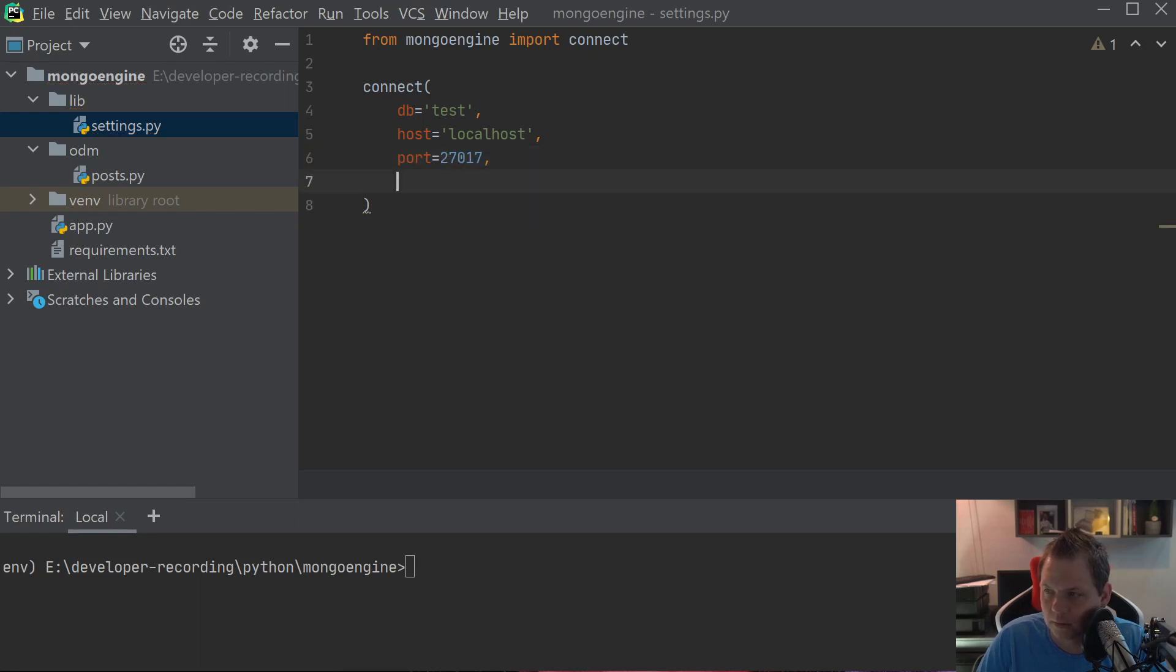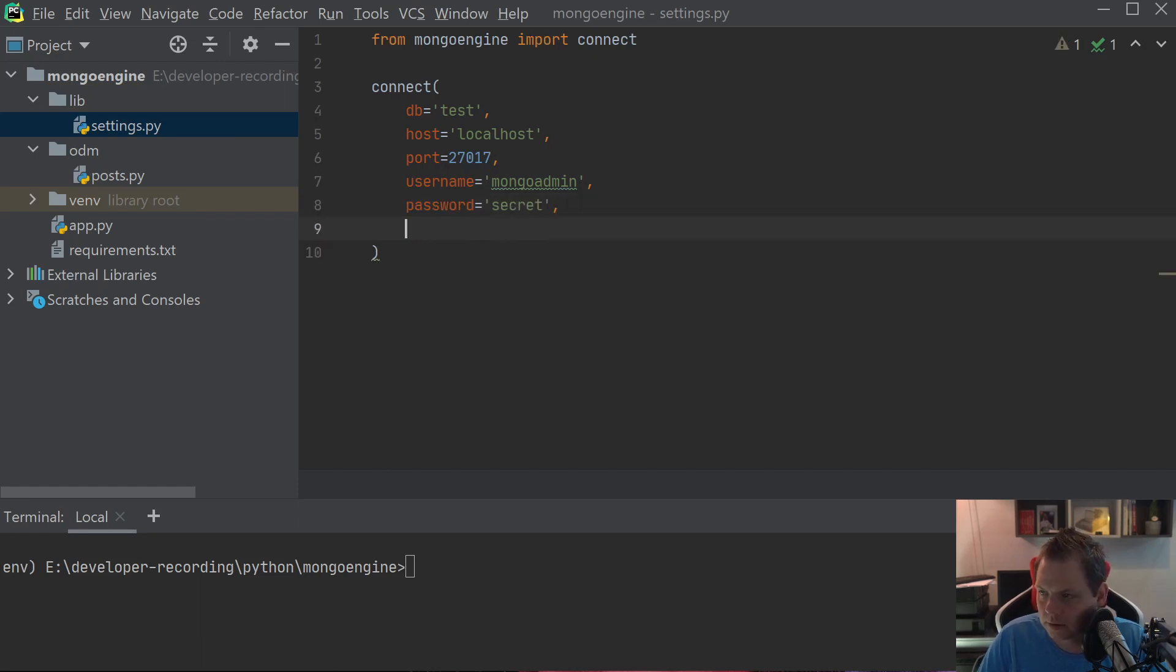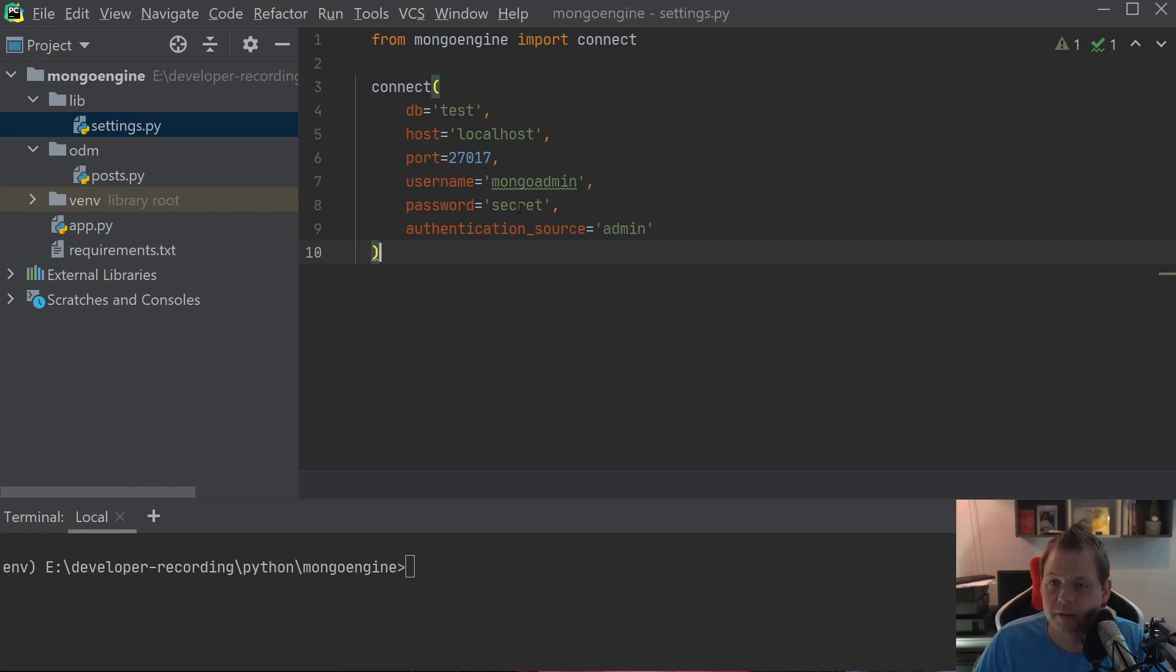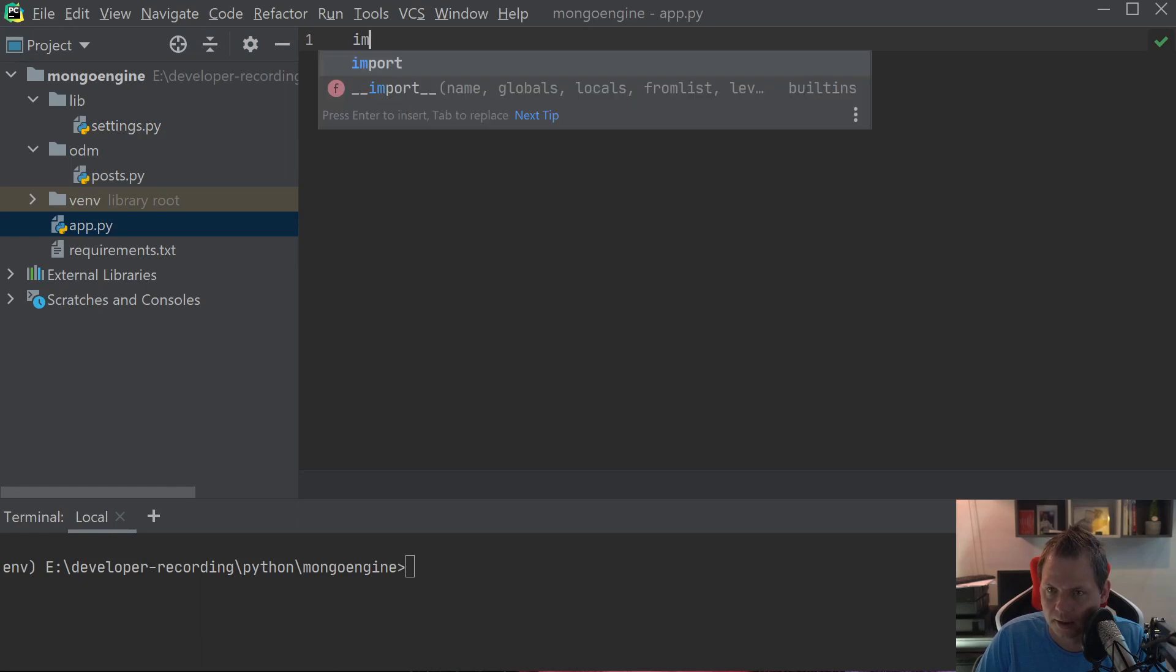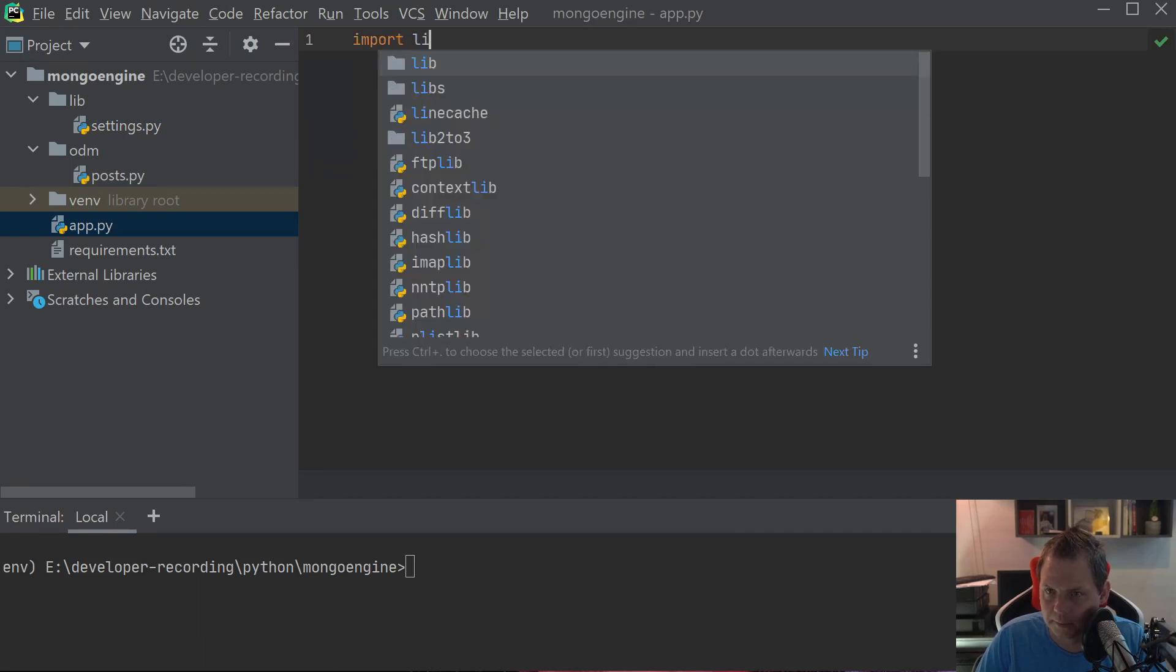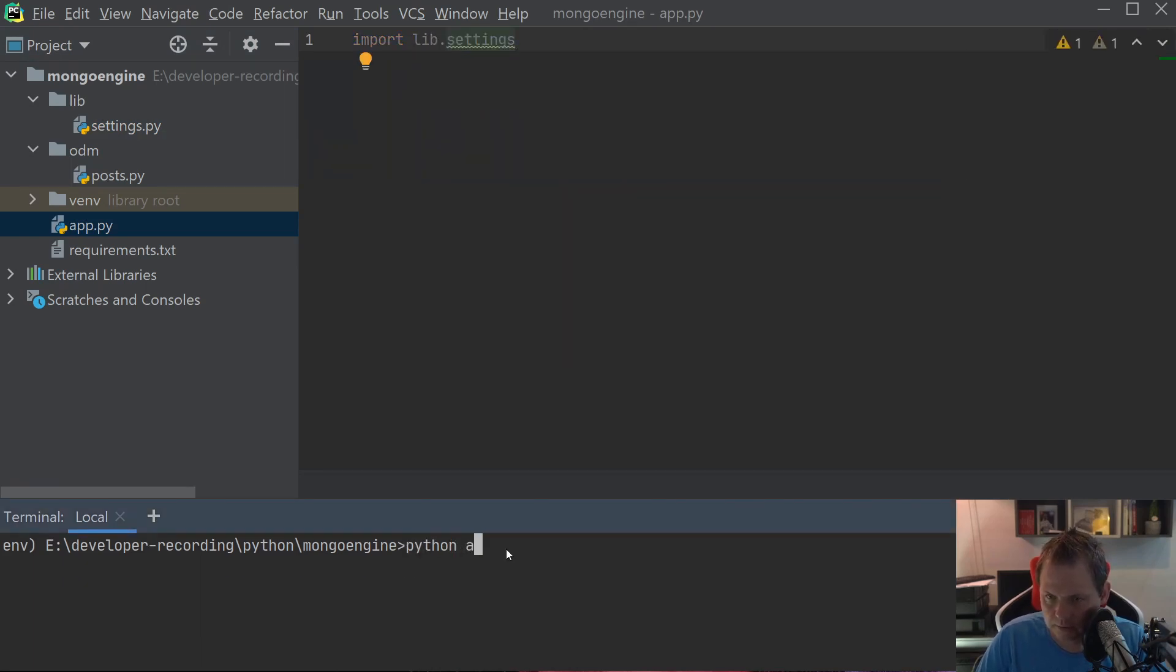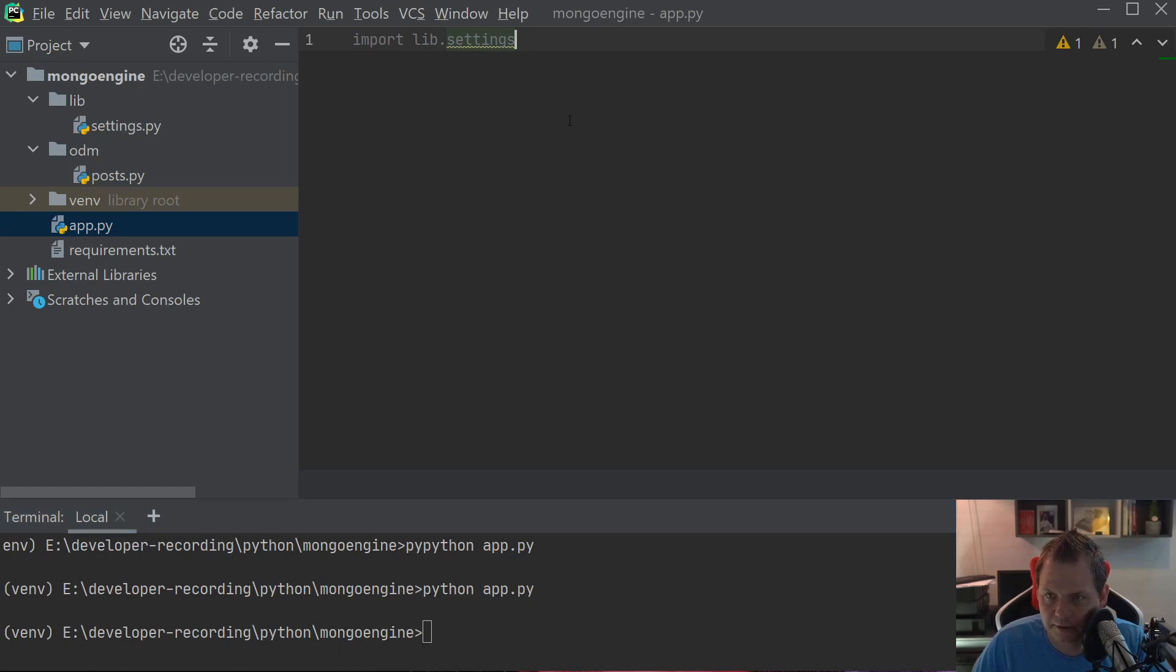Then we need the username, which should be mongo admin, and the password is secret. We need to say authentication_source is equal to admin. Then we're basically creating the connection we need to use inside the application. So let's import lib settings and run the application. And here we go, everything is fine.